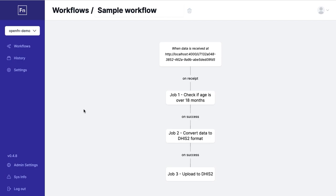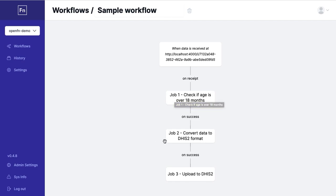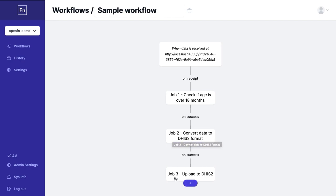Whenever a form is submitted in Kobo, we're checking the age of the patient that's been submitted to make sure they're over 18 months, then we're converting the data so that it fits the format expected by DHIS2 before uploading it to that system.